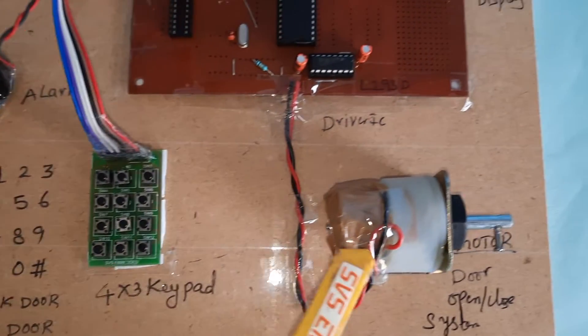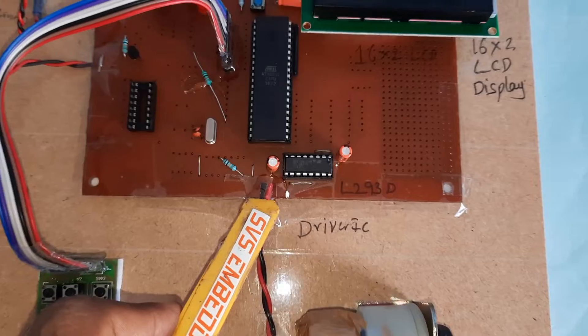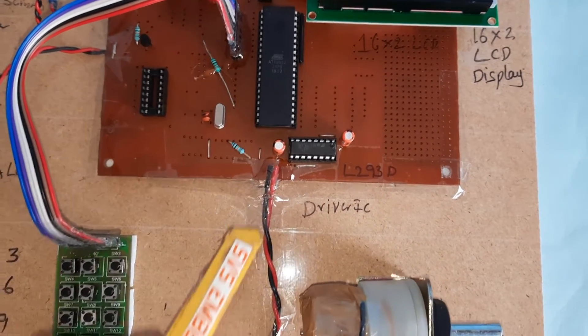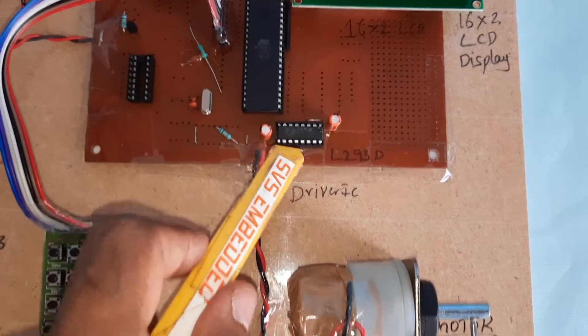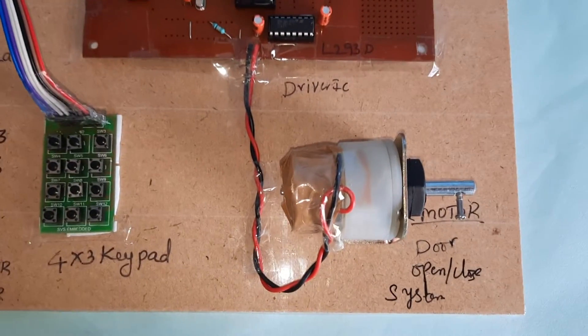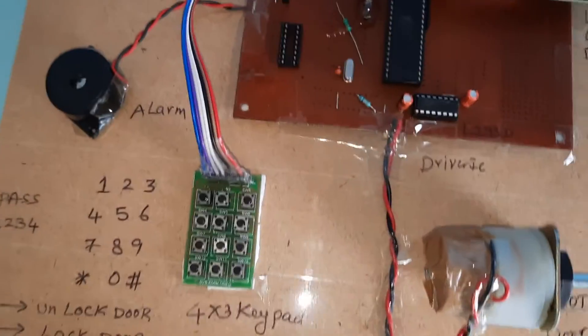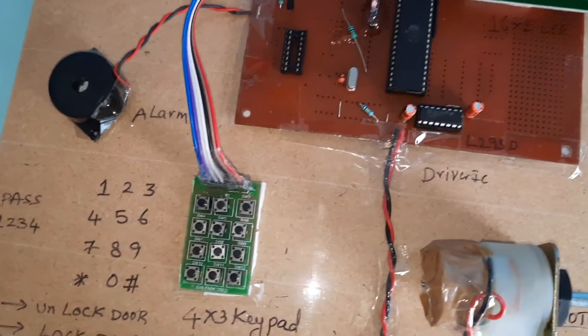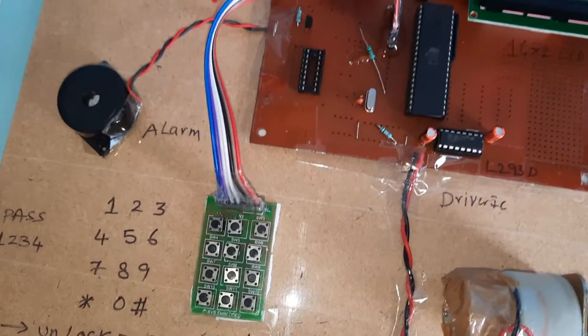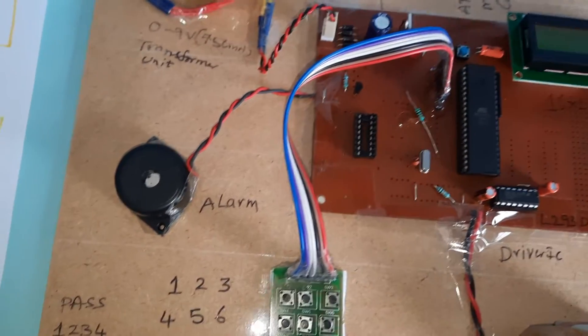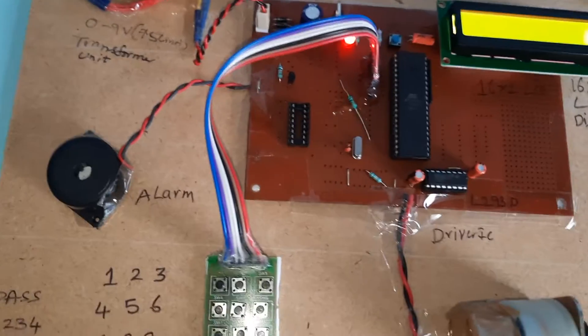L293D driver IC, quadruple H-bridge driver IC, and one DC motor to open and close this door. Now we will start the project.